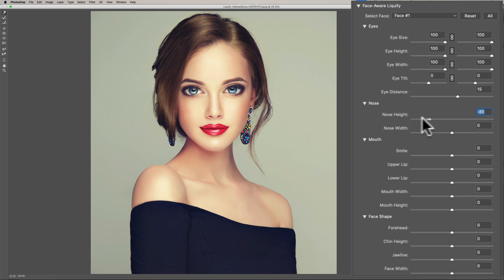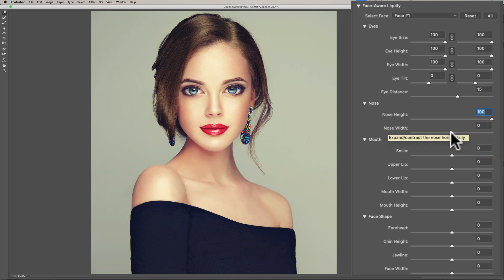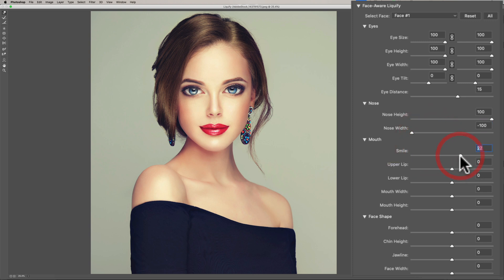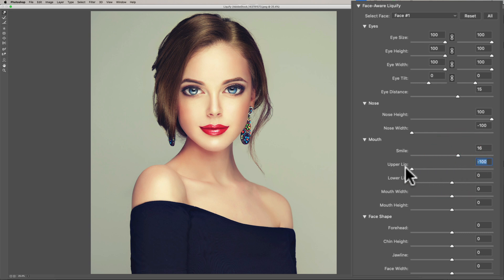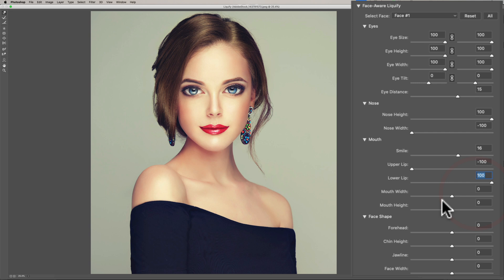Nose height — you can just experiment with these sliders and move them around. I'm going to give her a really tiny nose to contrast with her very large eyes, so we'll bring her nose width in. Give her a little bit of a smile — you can give her a frown or a smile, it's kind of creepy in a way. Should I give her larger lips or thin lips? Let's go with thin lips — it will contrast those huge eyes. Then thin mouth width, a tiny mouth like that as well.